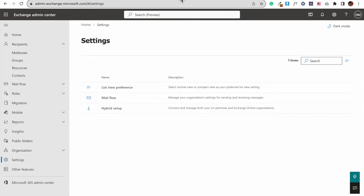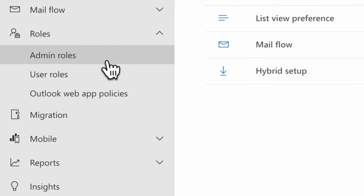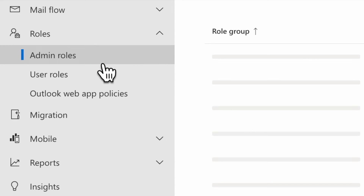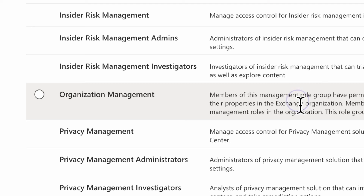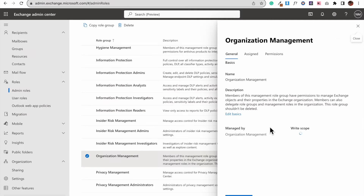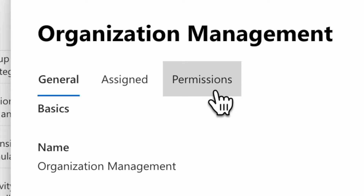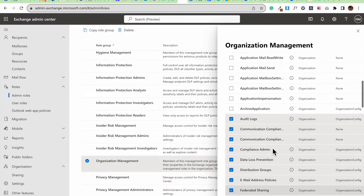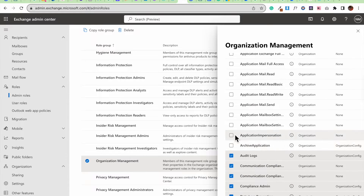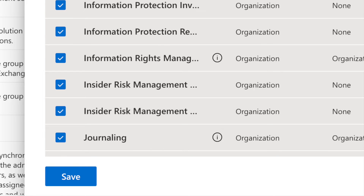After clicking that link you're going to log in, and on the left hand side you're going to see a similar menu as you see here. Click on Roles, then Admin Roles. Once it loads, you're going to find Organization Management. Click on Organization Management. Next you're going to click on Permissions, then find Application Impersonation as you see here and click on that. Once you're done make sure to click Save.